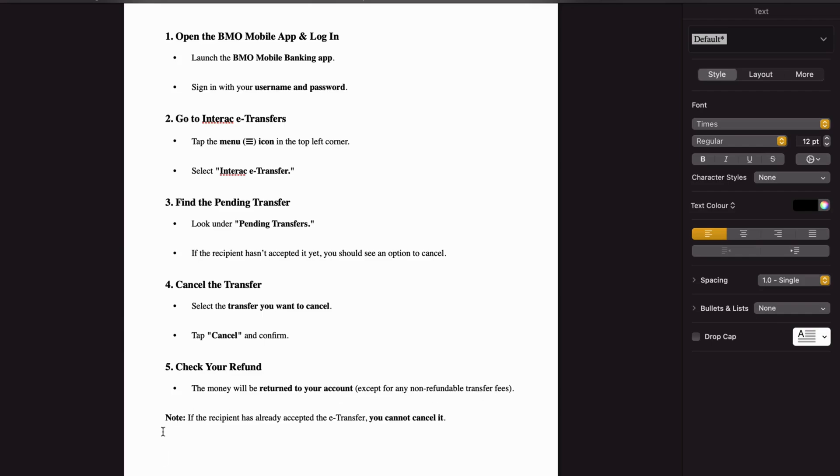Note that if the recipient has already accepted the e-transfer, you cannot cancel it. But hopefully you will be able to do it. Thank you.